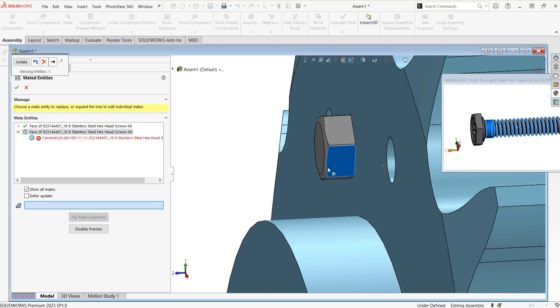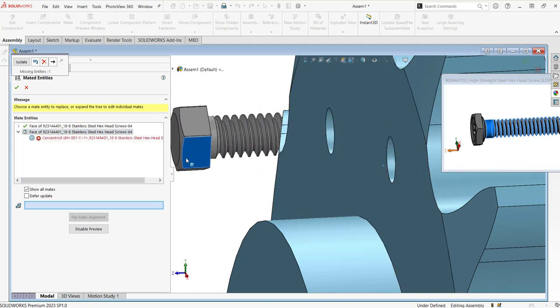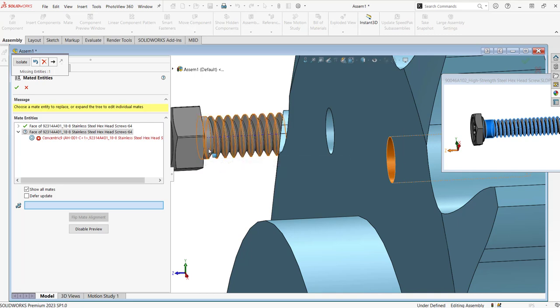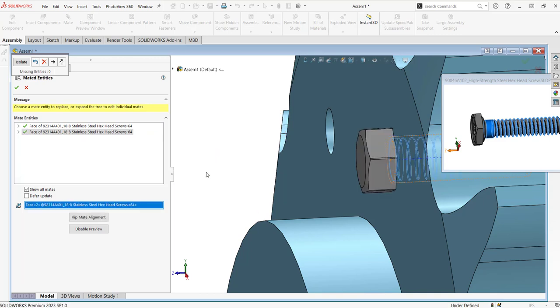So while I have this open, I can still move this replacement part around, and I would select, let's say, this cylindrical face as my replacement. Both mates now have a checkmark indicating that those mates have been replaced.